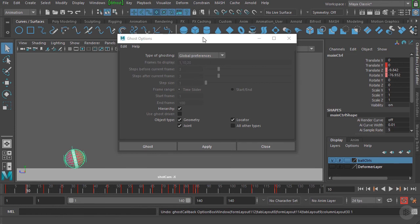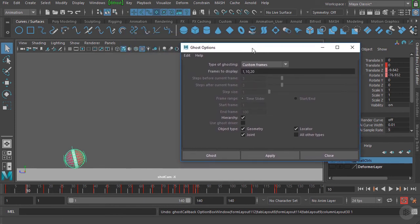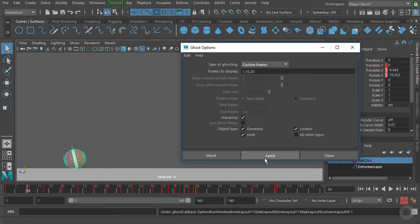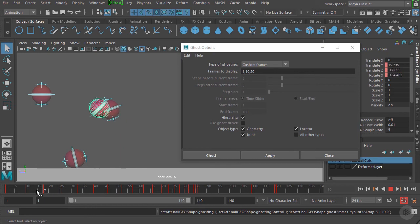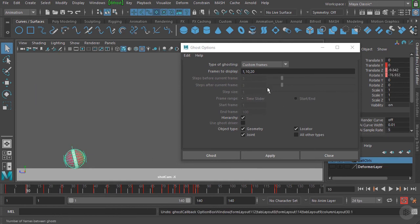Now let's look at the drop-down menu and choose a different option — Custom Frames. This means we can set the actual frames we want to display a ghosted image on. By default it's set to frame 1, frame 10, and frame 20. If we hit Apply, you can see we only have ghosted images at those specific frames. We can undo that, and of course you could type in any value you wanted.